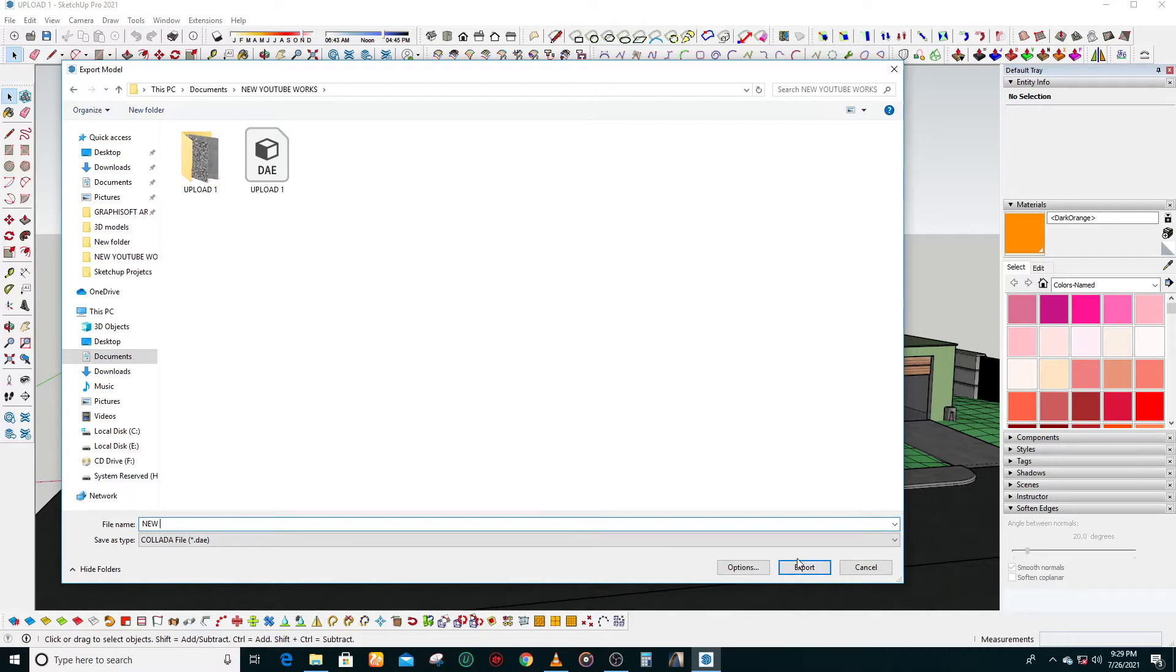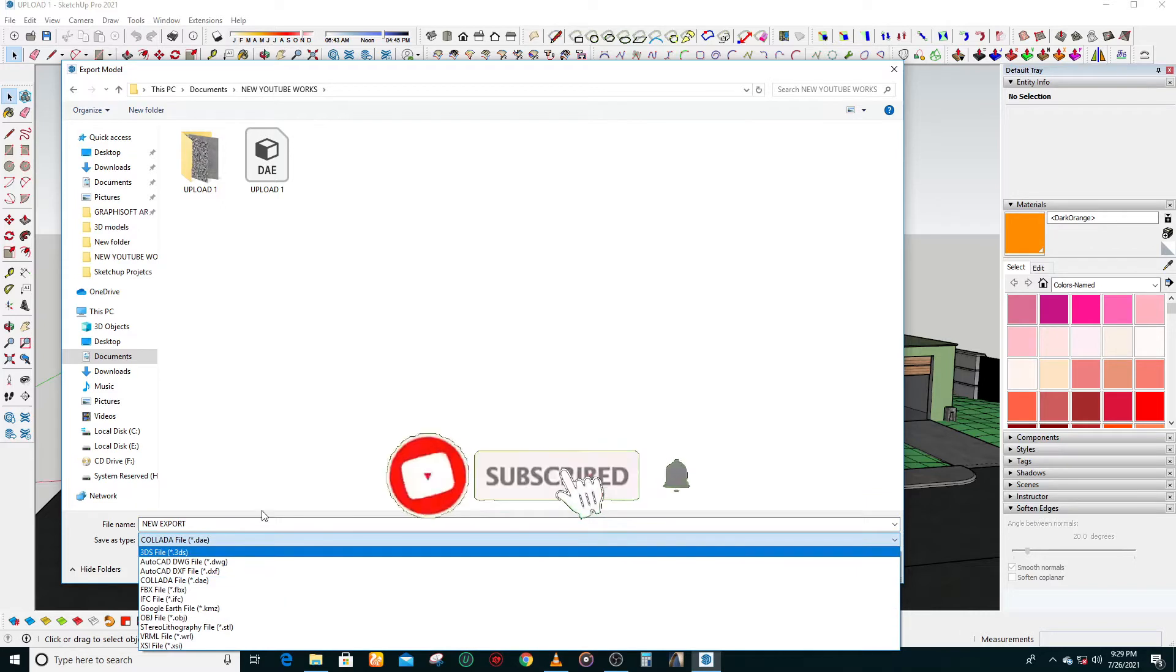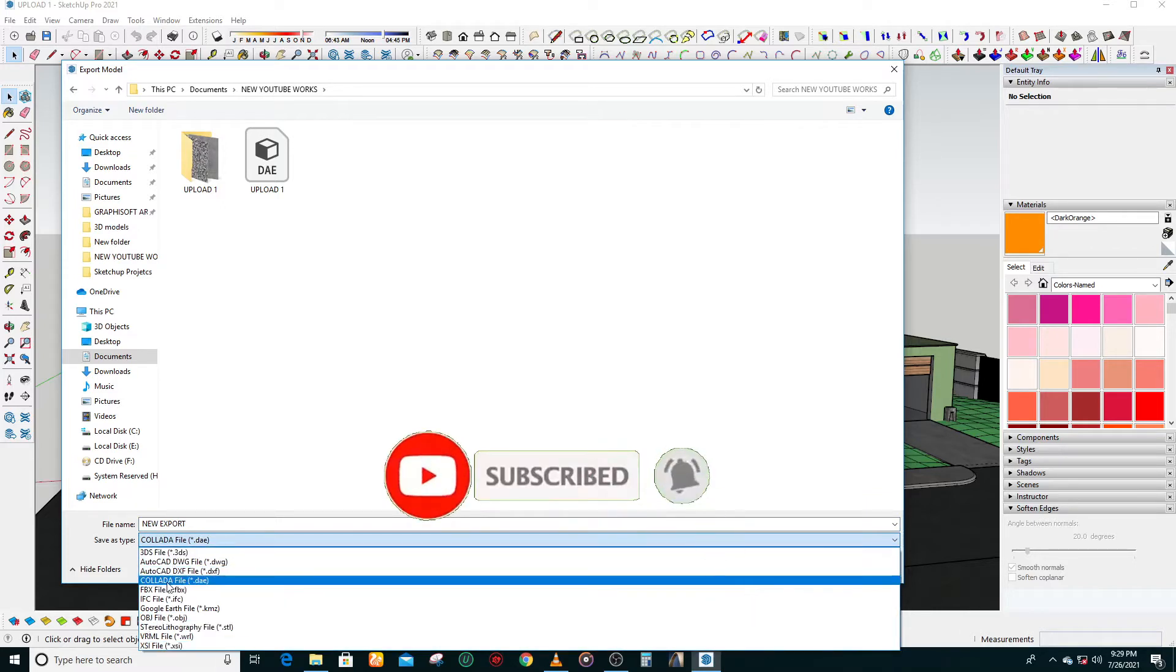Collada, then now you export it. The export will just take a few minutes.